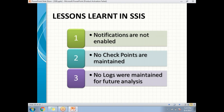Third point: no logs are maintained for future analysis. For example, if my package has five steps and it fails at the fourth step, if logging is enabled I can open the log file and easily see that the package failed at the fourth step with a specific error message. If logs are not enabled, I have to go back to the package and re-run it to find the error.